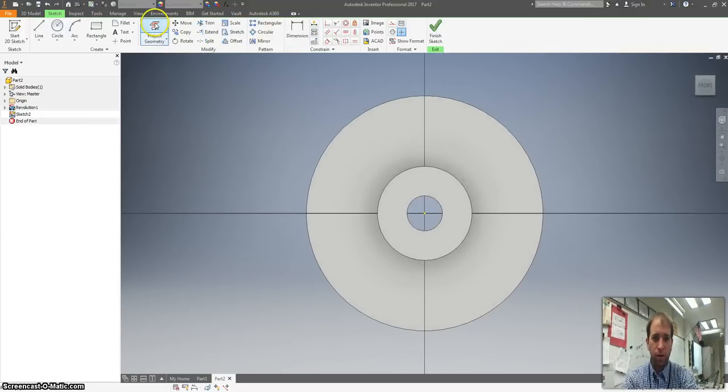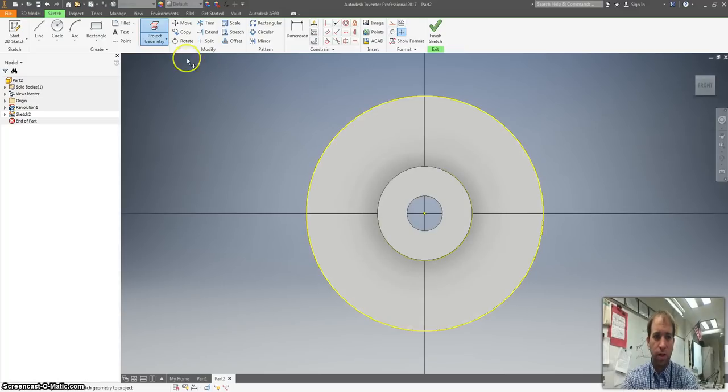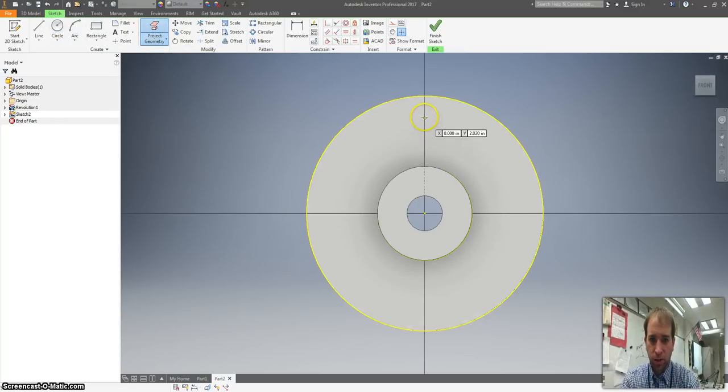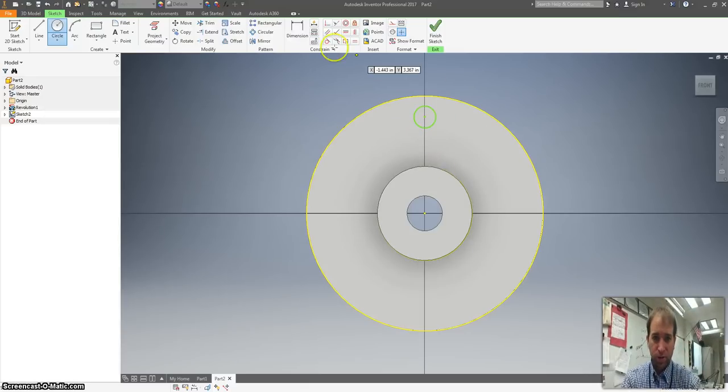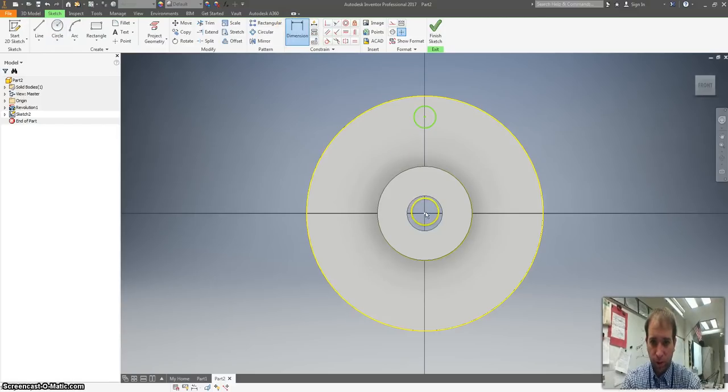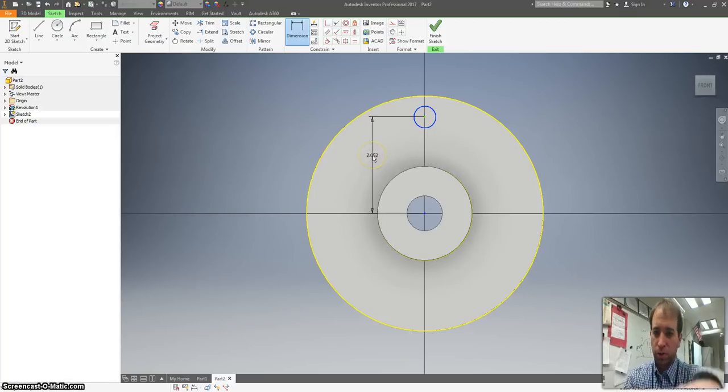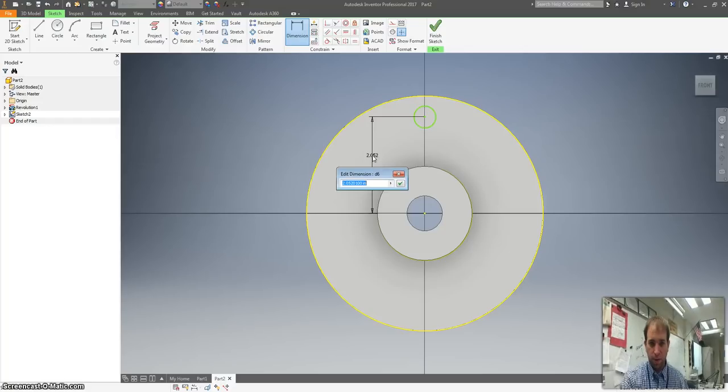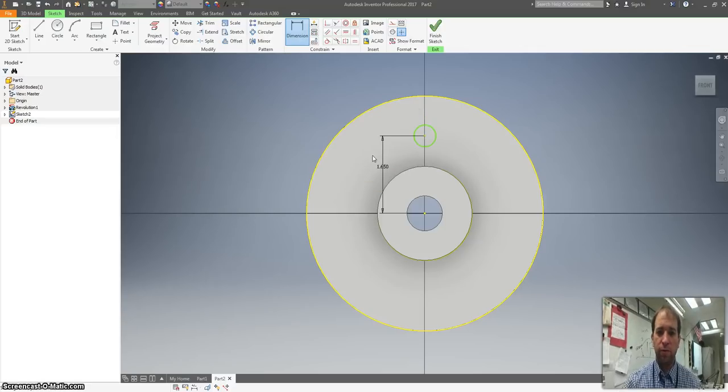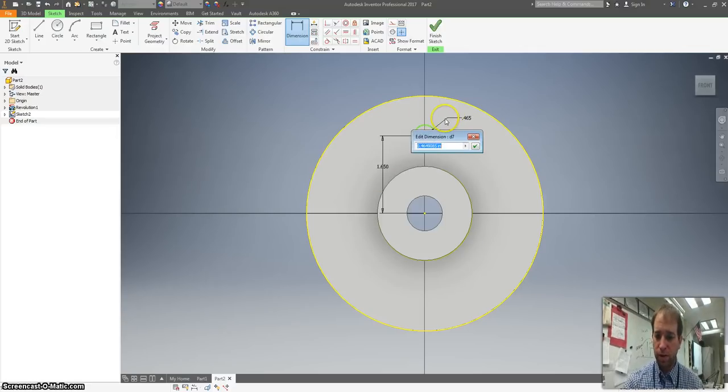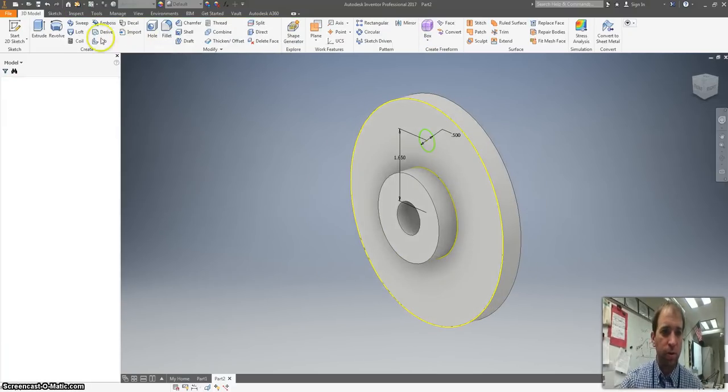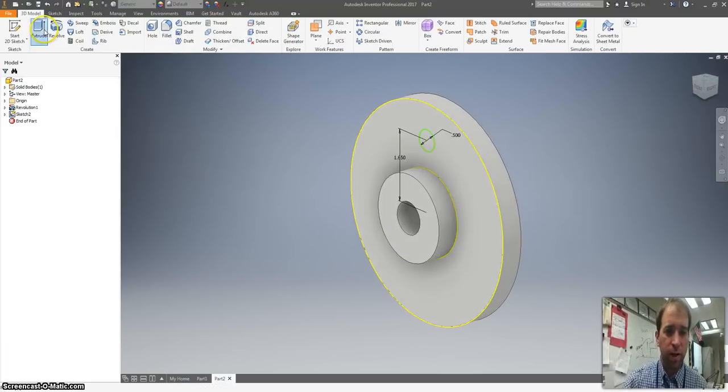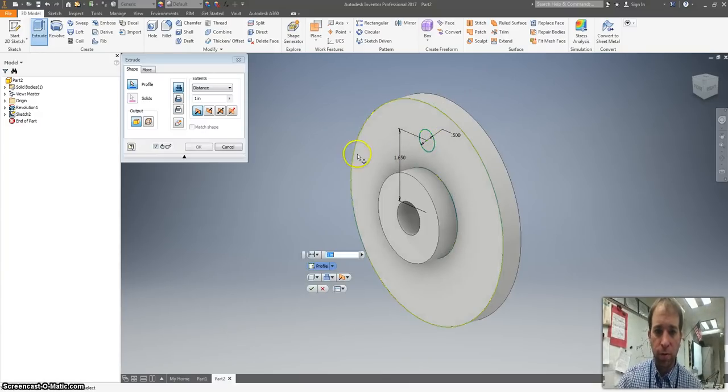Now I want to start a new sketch, create project geometry, start on a circle right on that Y axis right there. I'm going to measure the distance from the center of our smallest circle to the center of our axis point. And that is 1.65. And I believe the diameter of this is 0.5. And it's going to extrude the whole way through.